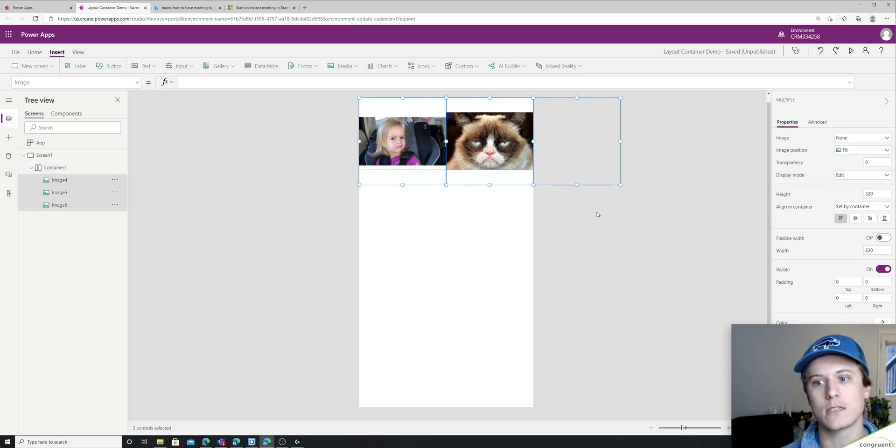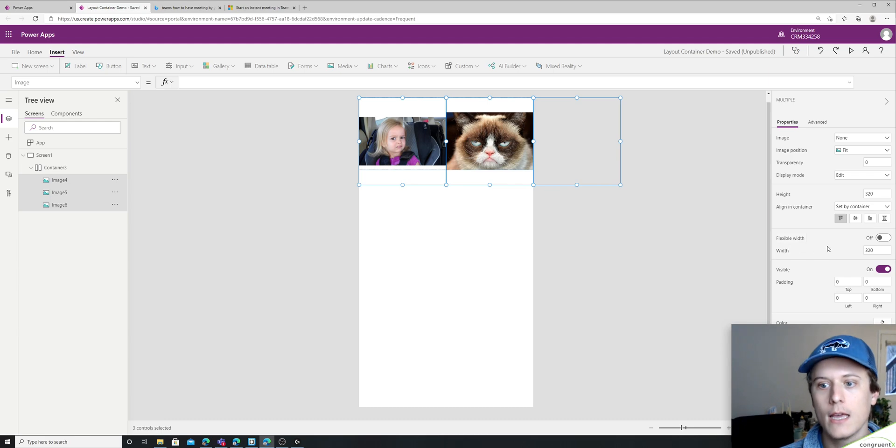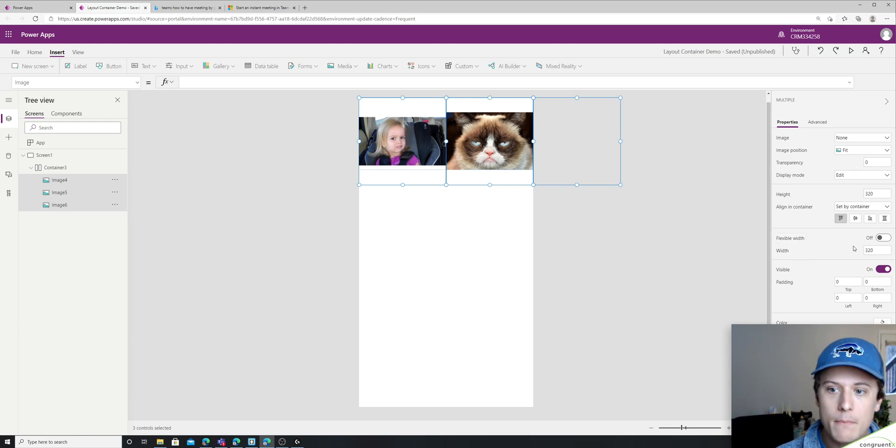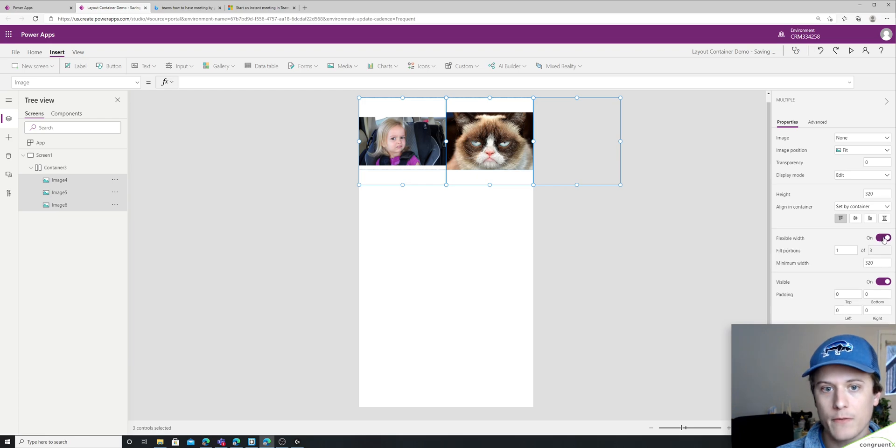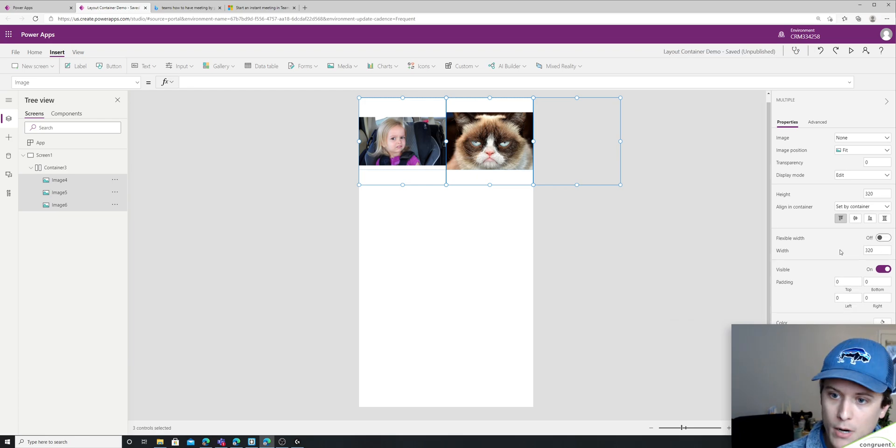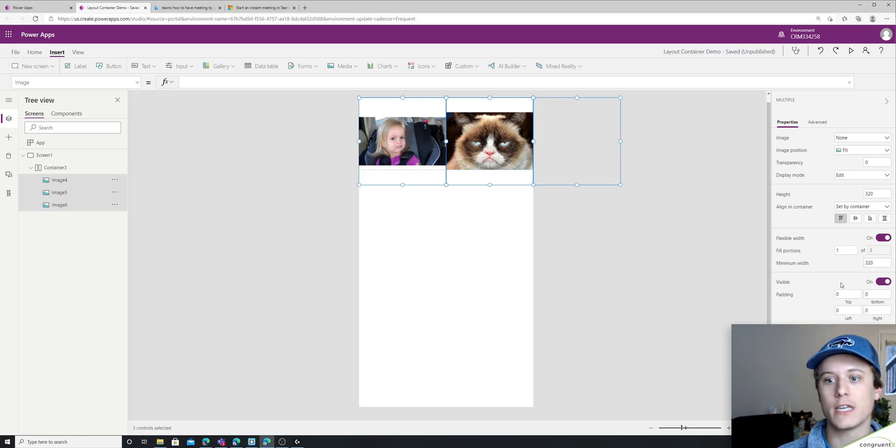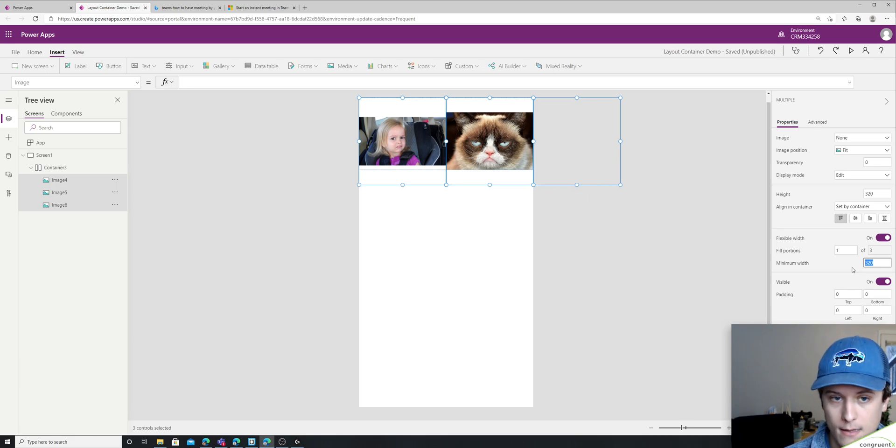And this brings us to our last property I'm going to talk about is minimum width. So if you'll notice, if I enable flexible width, the width property actually changes to minimum width.